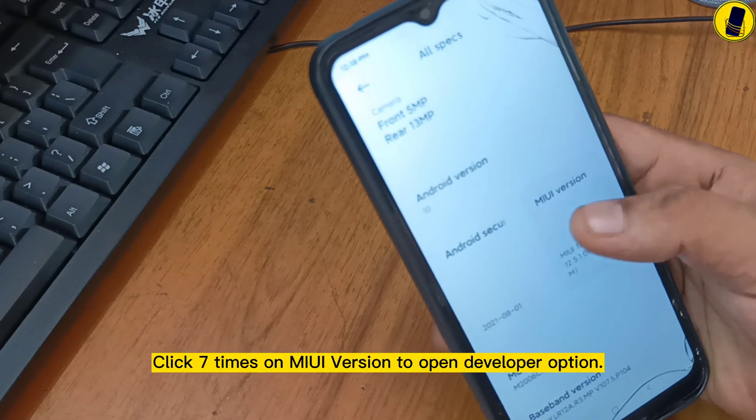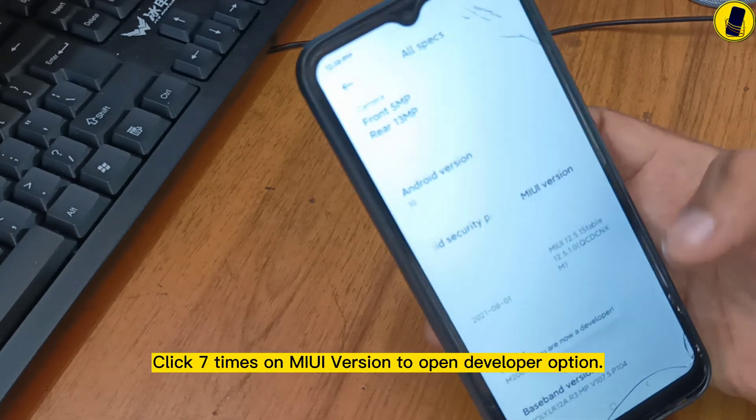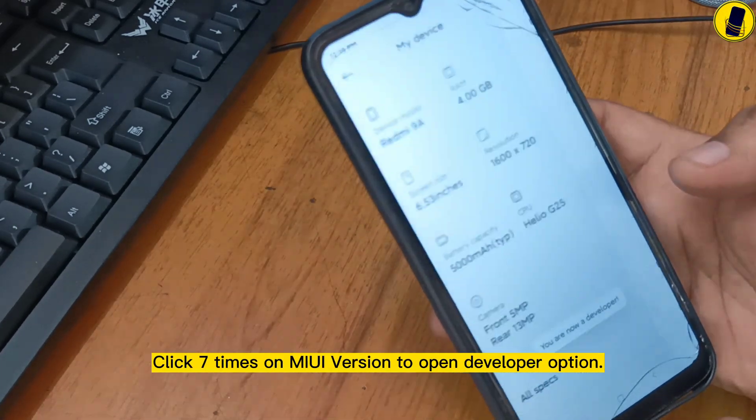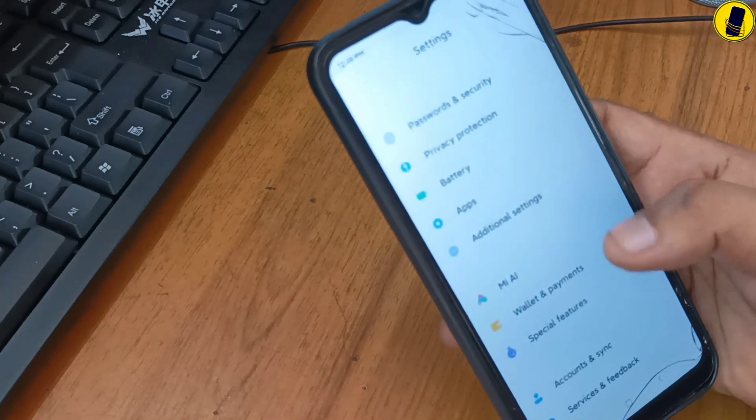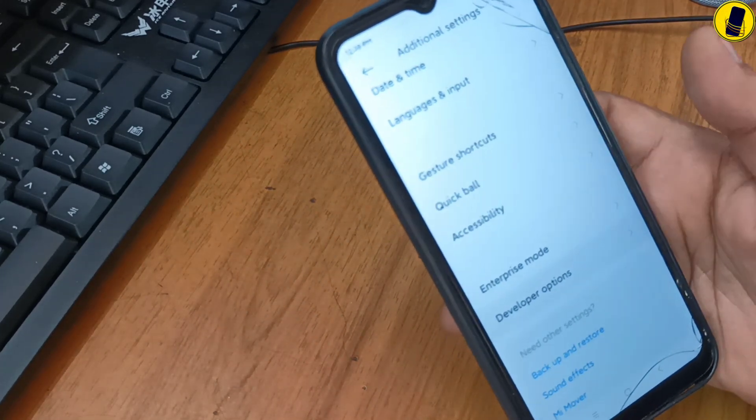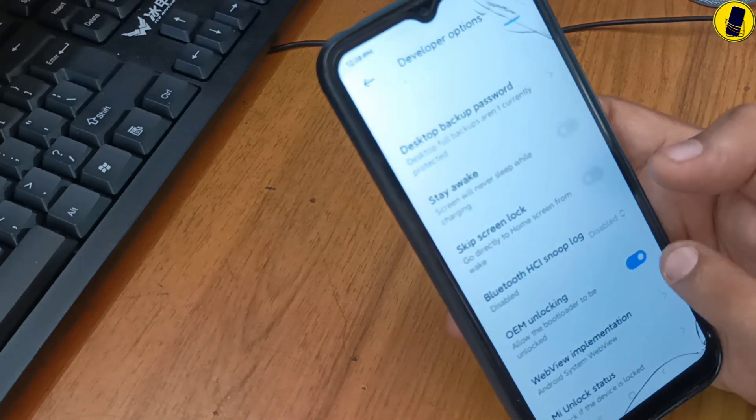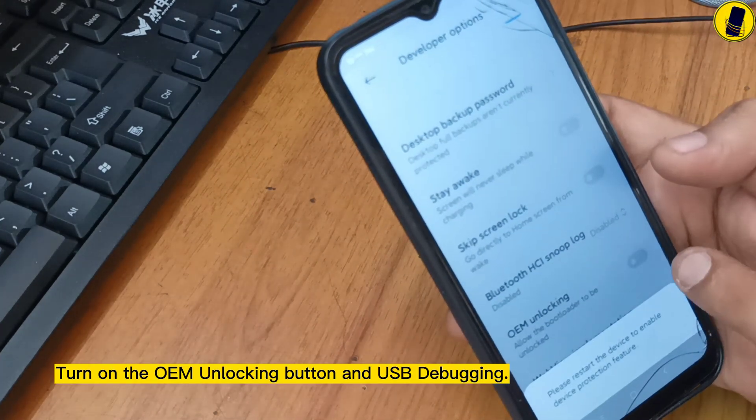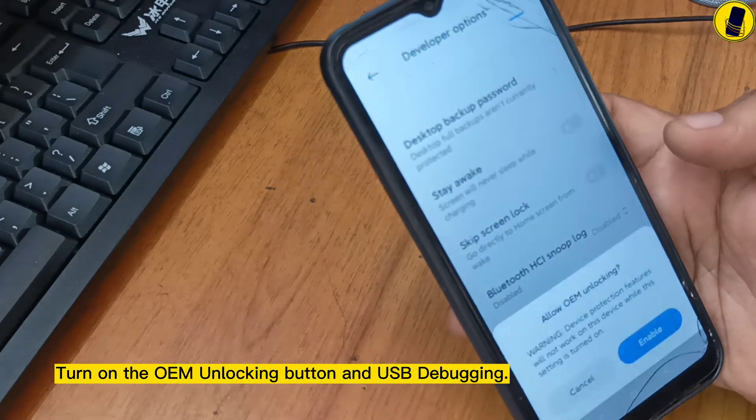Click 7 times on MIUI version to open developer option. Turn on the OEM unlocking button and USB debugging.